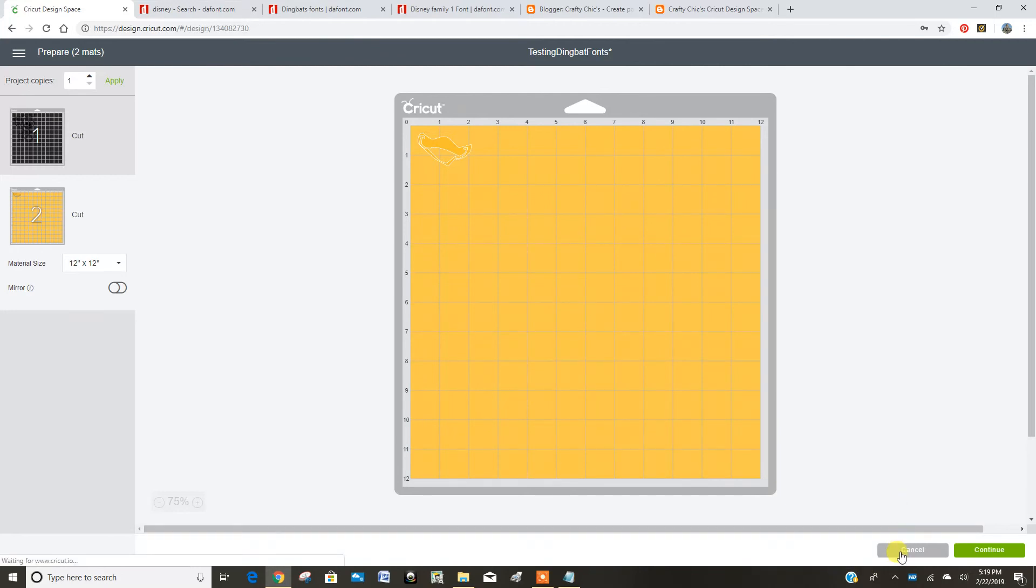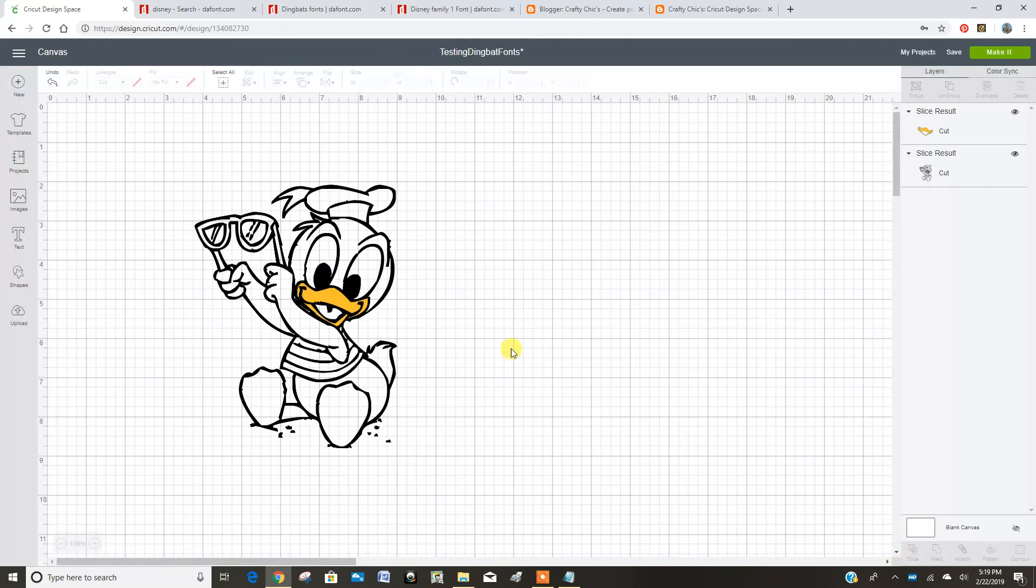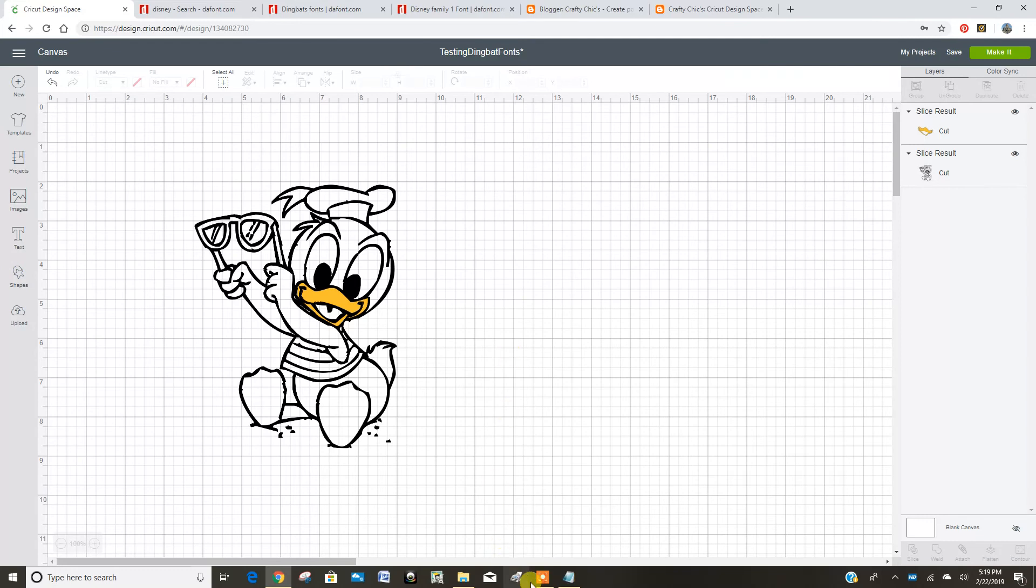So now I can use all my different dingbat fonts to create cutting files. Have fun.